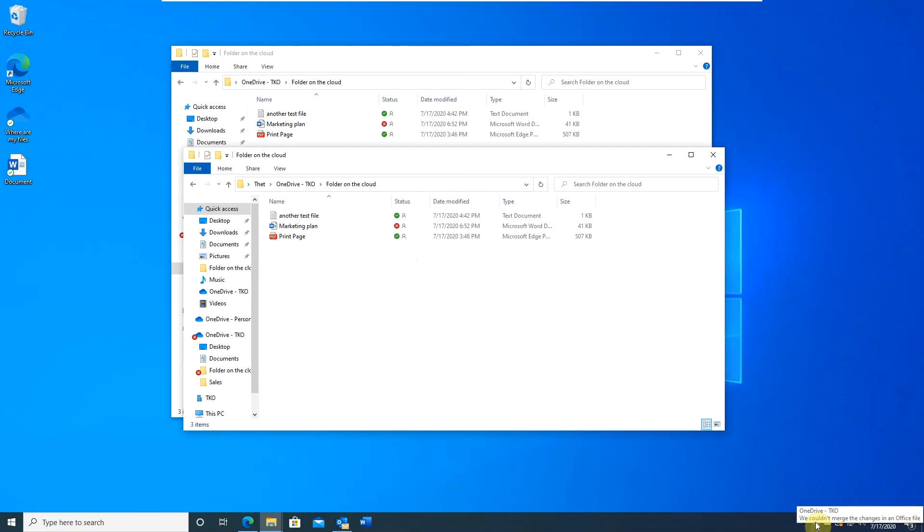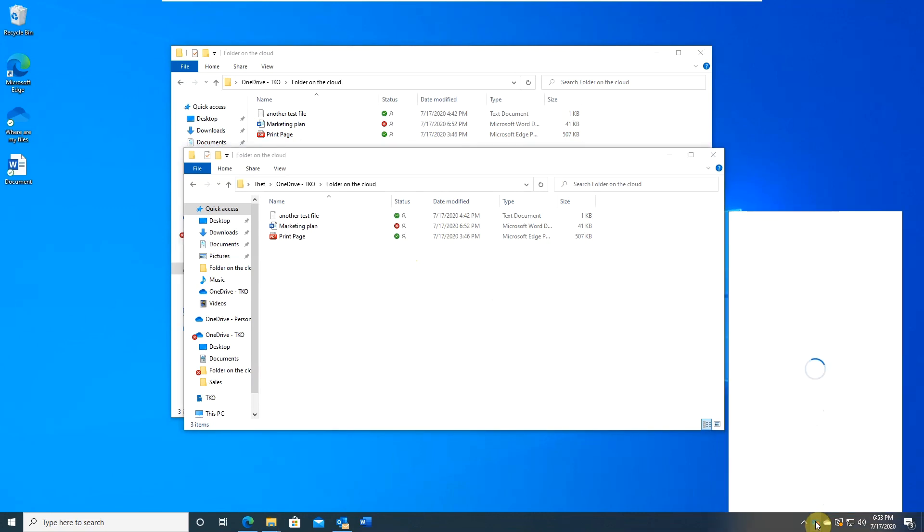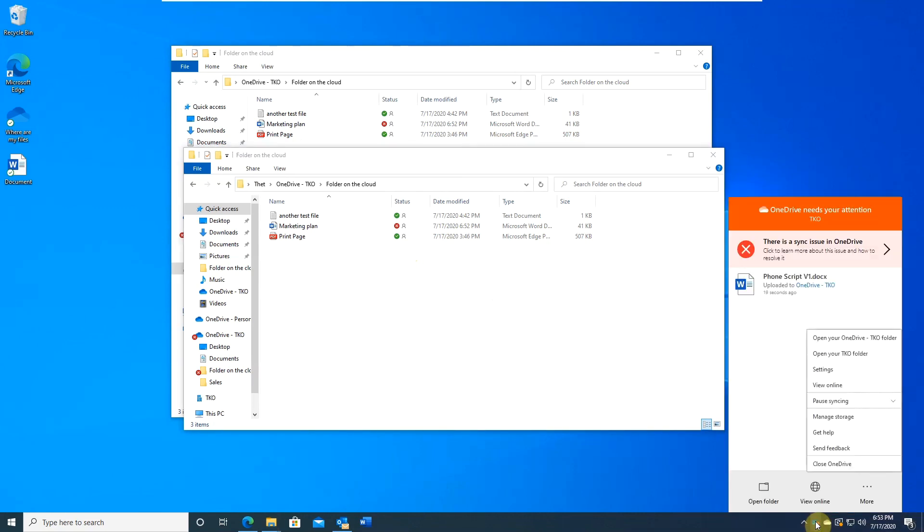Right click on the client. And it will show you the problem chart. Click on it.